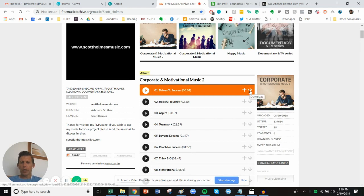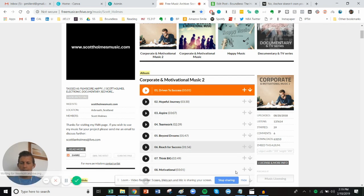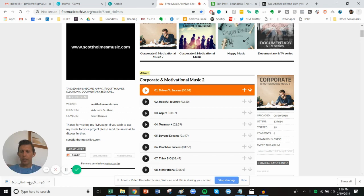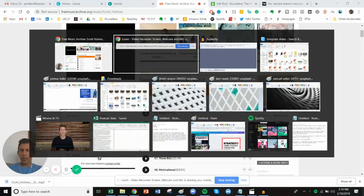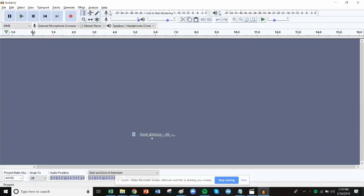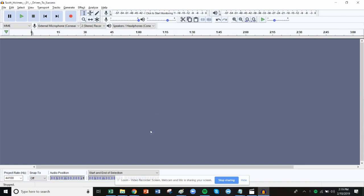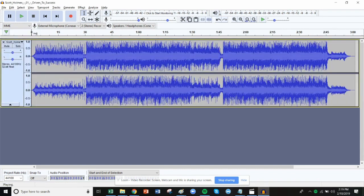So let's download this song. It's called Driven to Success. And we will dump this into Audacity. And we have some music here.